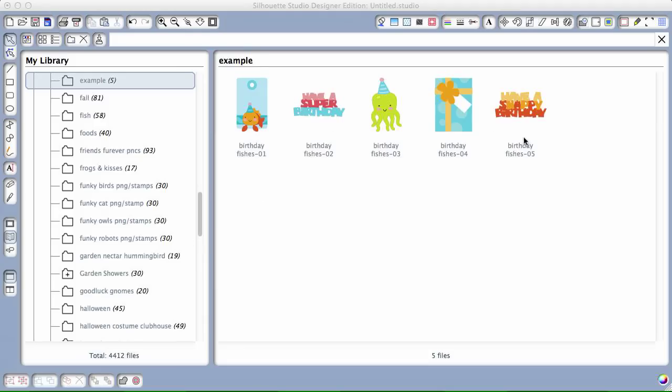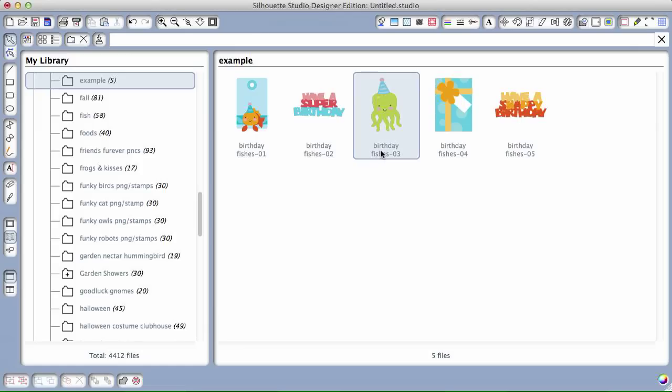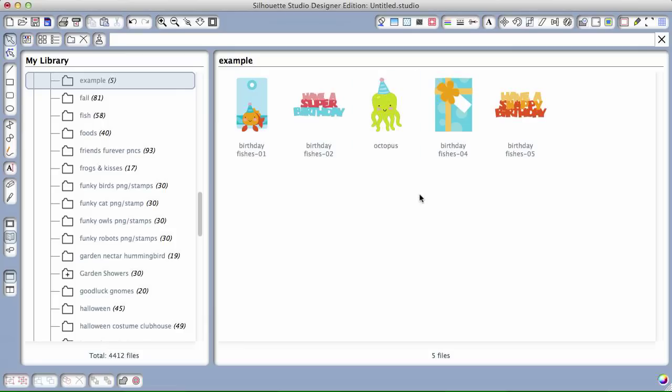And now you've got them in here. They're saved with whatever name they came with. If you want to name something specific so that it's easier to search by, you can add whatever you want in there.